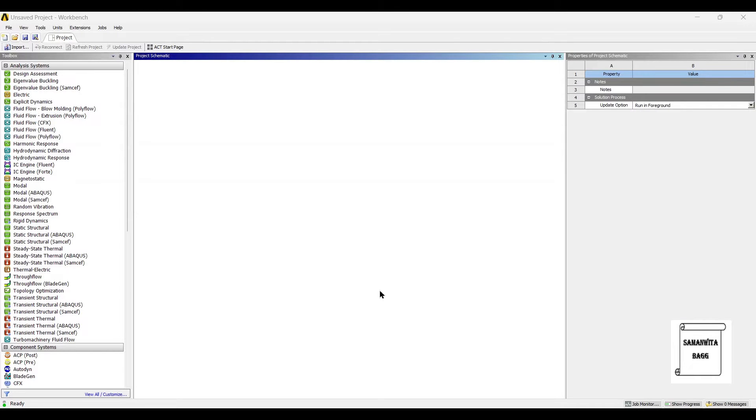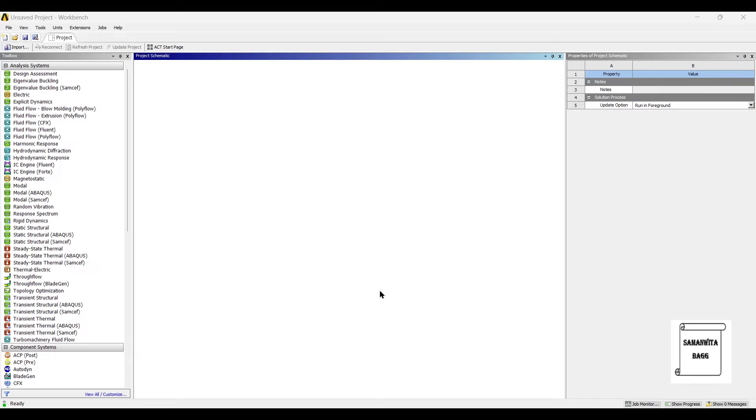Hello everyone, welcome to the next session on ANSYS Workbench Tutorials. In this session, we are going to analyze the piston assembly for its thermal analysis. We will use the steady-state thermal module of ANSYS Workbench.